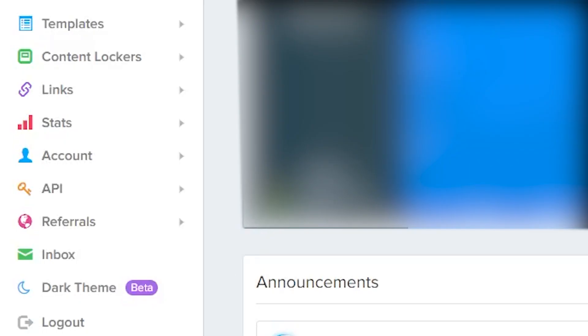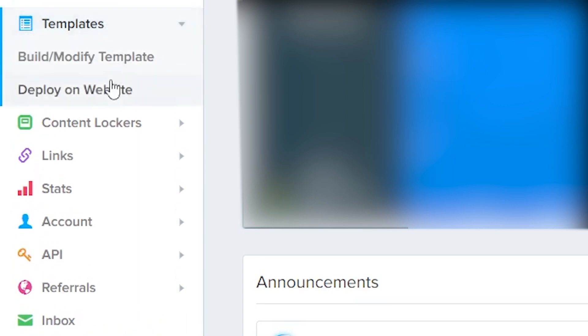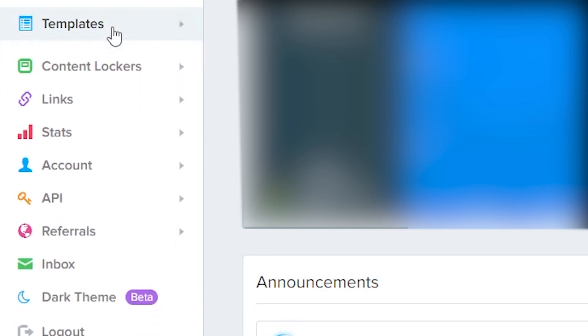The previous tutorial I created for templates has had some changes in the CPAP Build menu, but you can still find the deploy package under templates and then deploy on website.